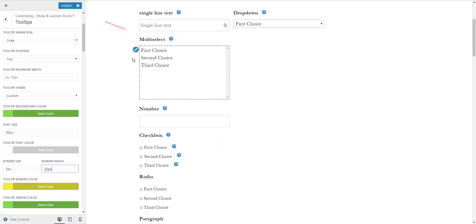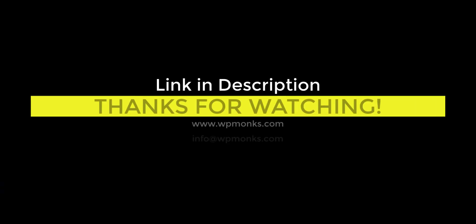Once you have created the design you desired, click on the Publish button to save the changes.